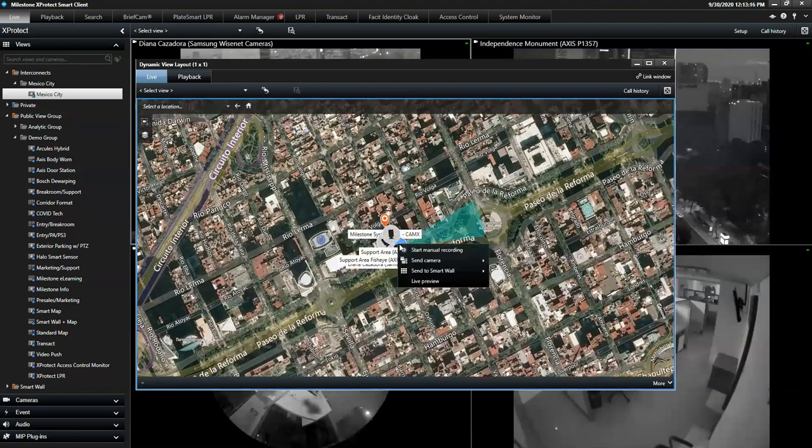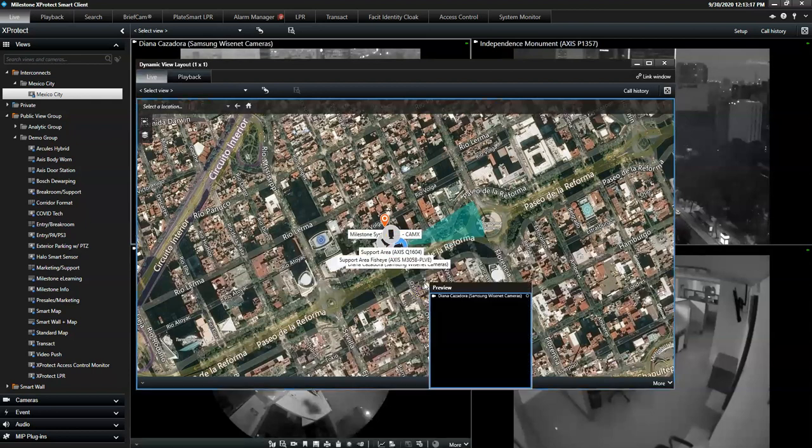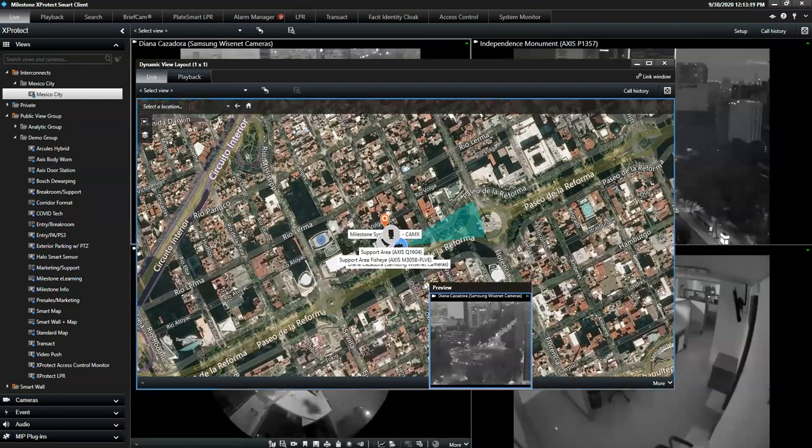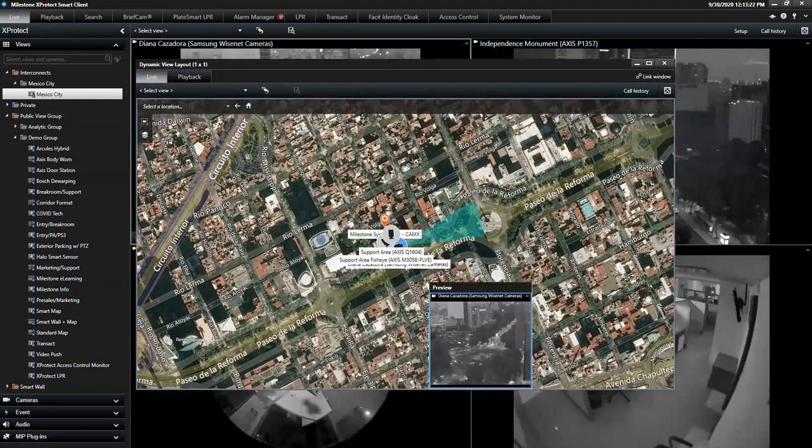I can also right click to see a live preview or start a manual recording. That's it. Thank you for watching.